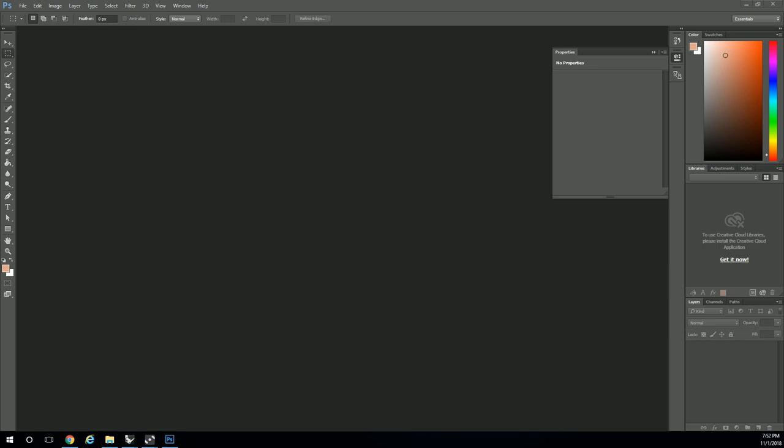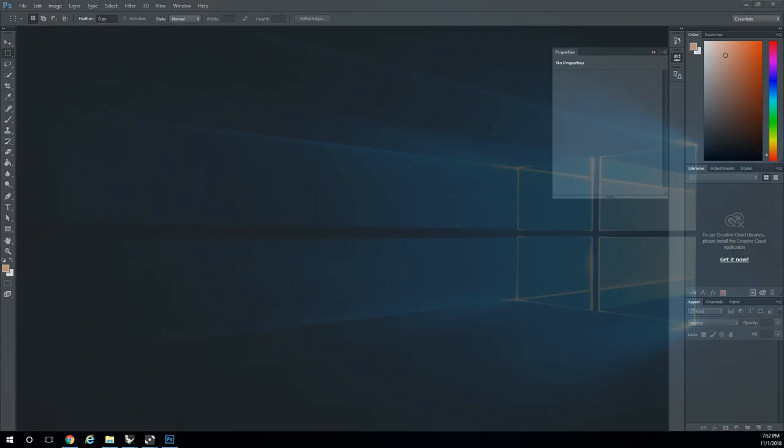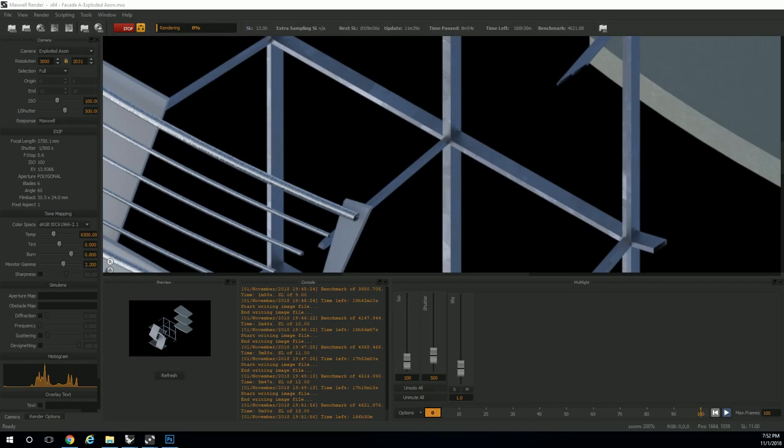Okay, so we set up a render and I let it run for a few minutes to a point where it has some pretty good resolution to it.